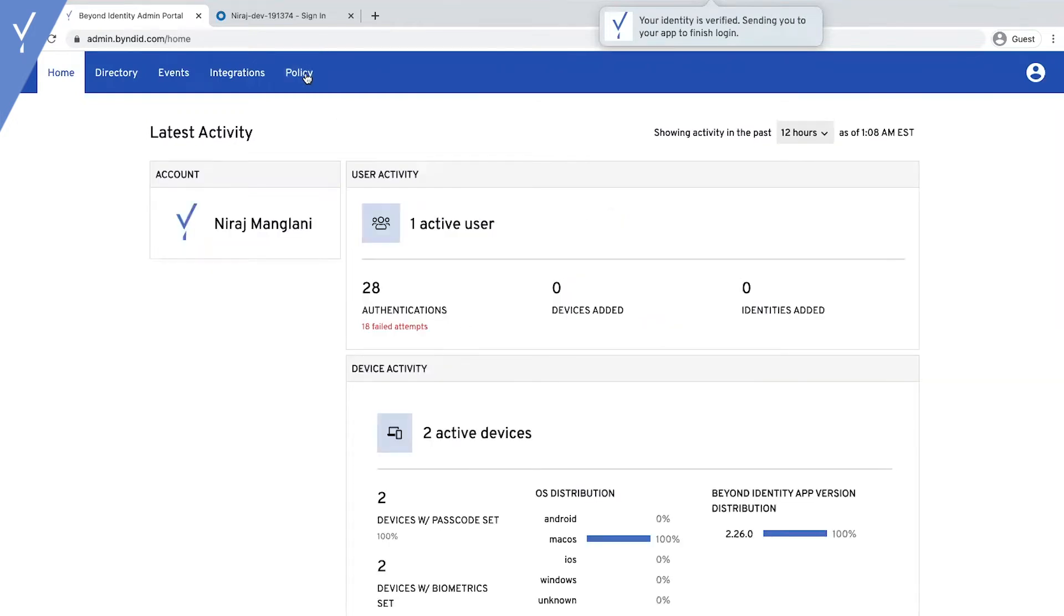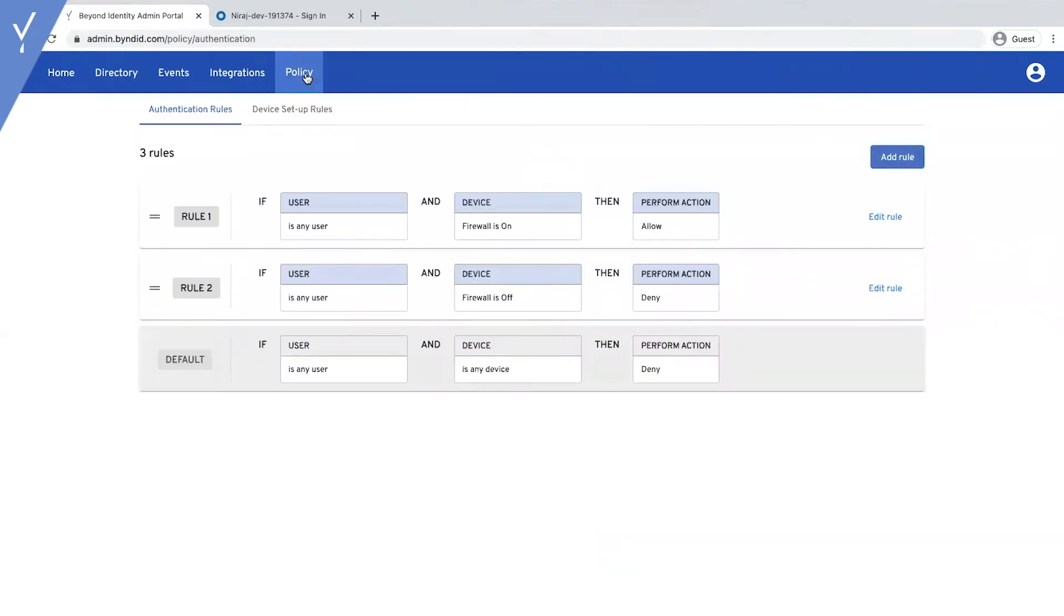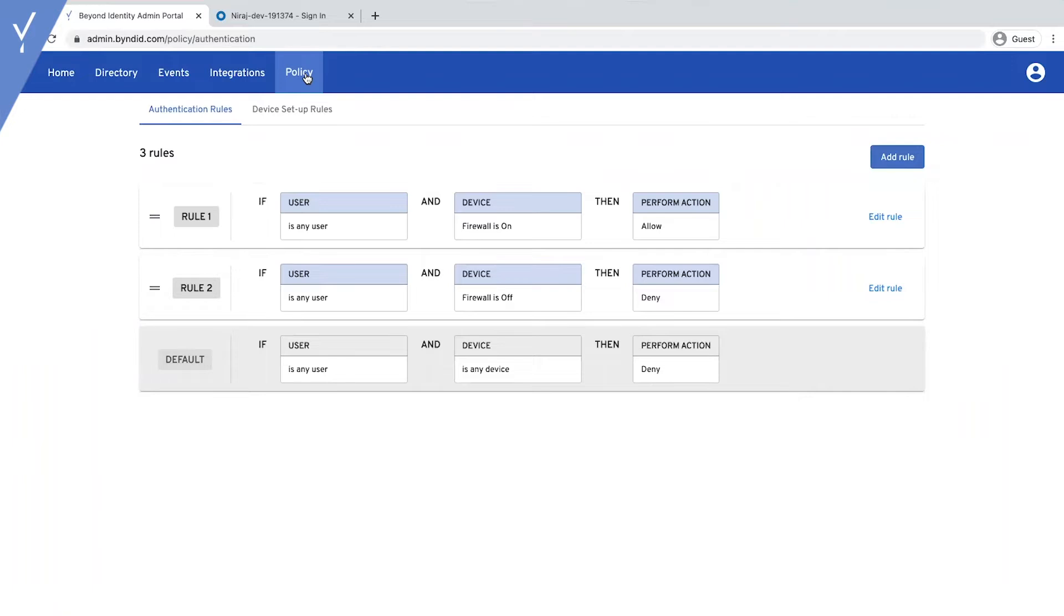Now, let's click on the Policy tab, so admins can determine if a user and a device meets their security requirements and whether they should be allowed to access company resources or not.